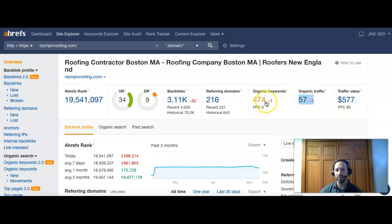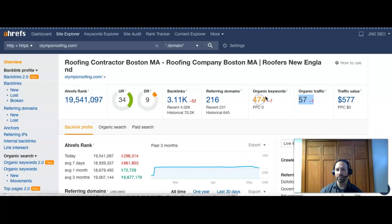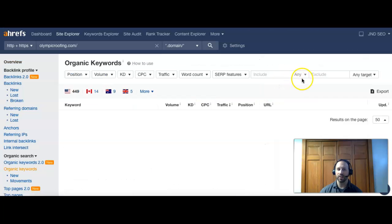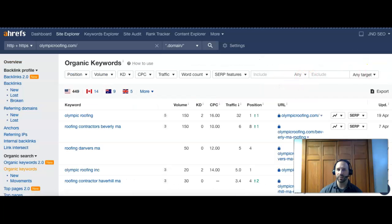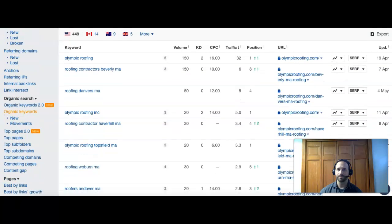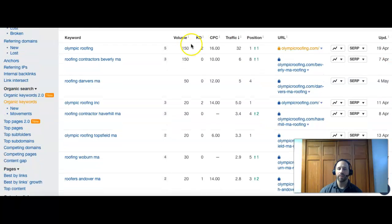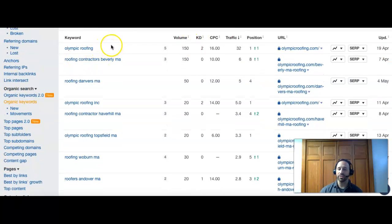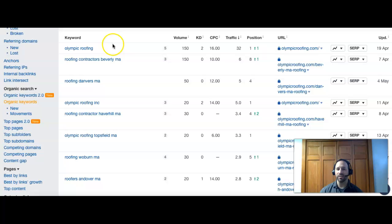You can see they have a little more trust and power behind their site. 216 referring domains sending them over 3,000 links back. They could be found with 474 different keywords and they're getting 57 visitors to their site per month. That's actually not that high considering how many keywords they actually have. So let's take a look at their keywords and let's see what some of the things that they're doing.